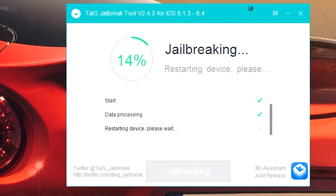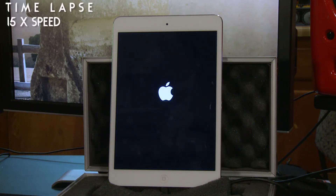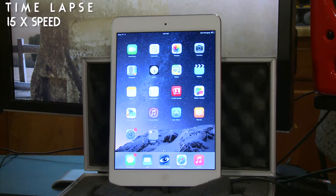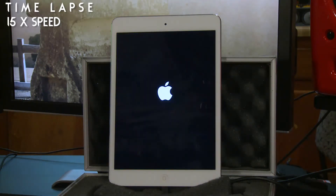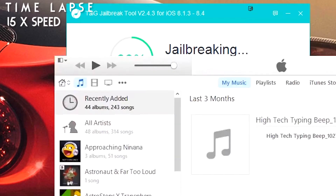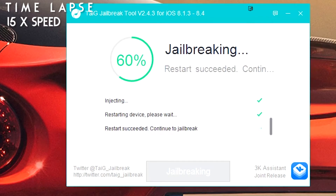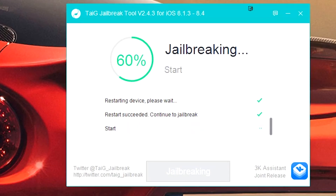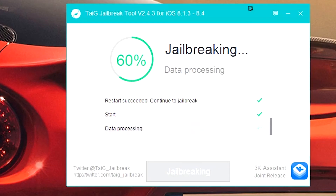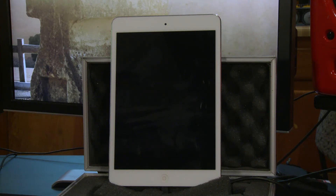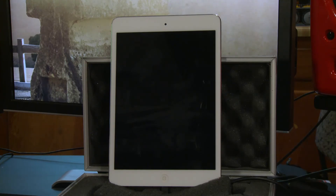It's jailbreaking. It says Start Data Processing and it's restarting the device on its own, as you can see on the screen. During the jailbreak, your device is going to restart several times — I'm on my fourth reboot right now. iTunes is going to want to pop up; just minimize it and ignore anything. Don't try to change anything at all because you could mess something up. I'm going to leave it alone and get back to you when the jailbreak is done.